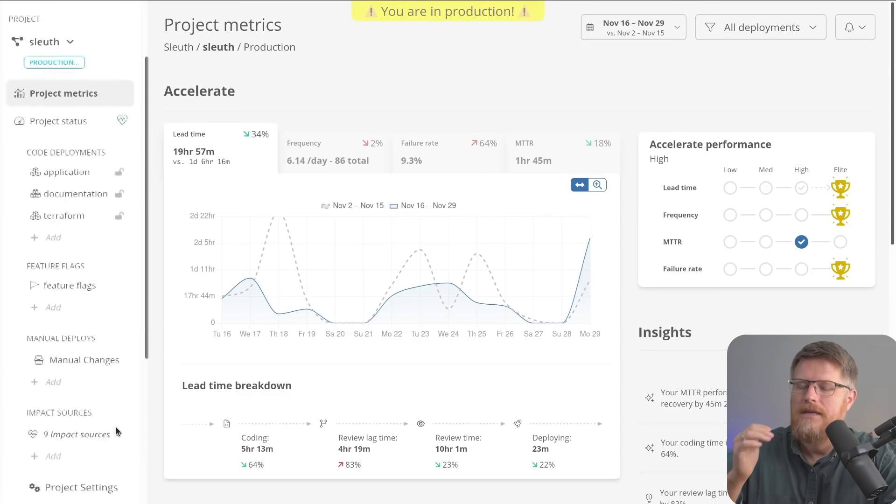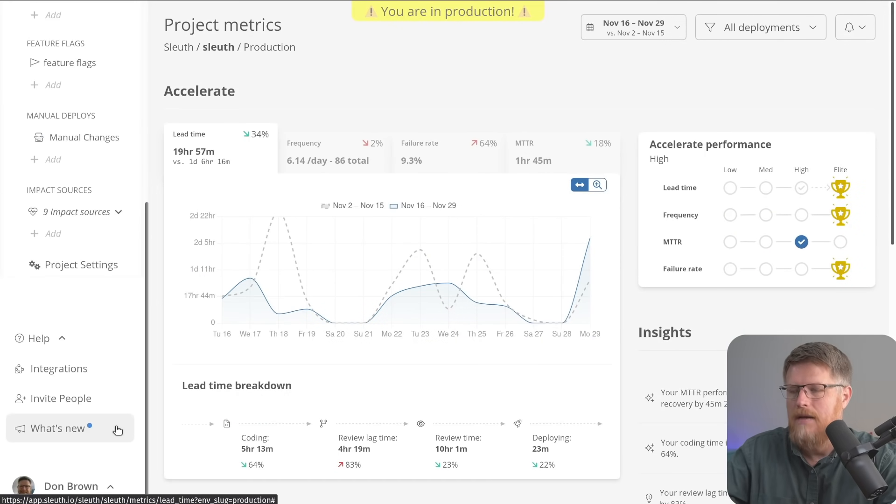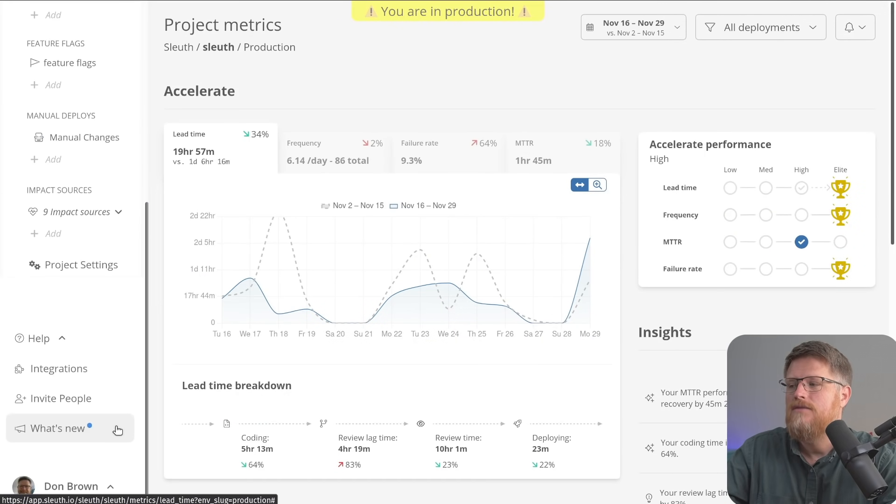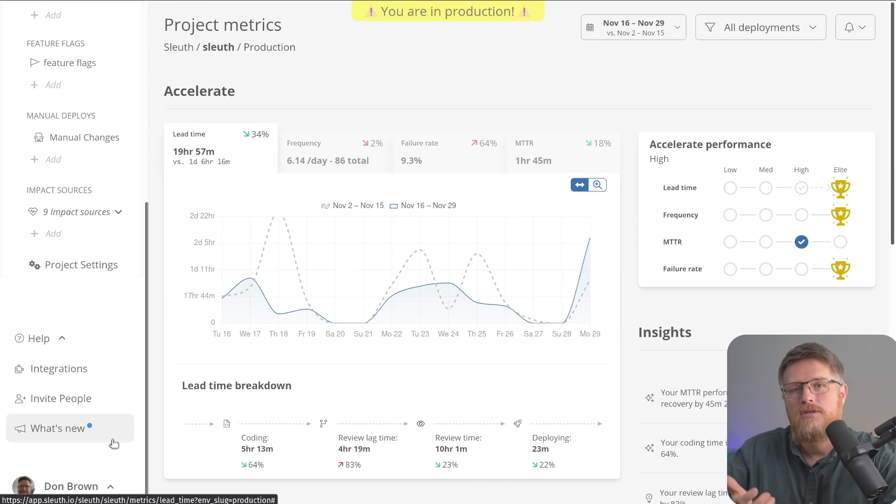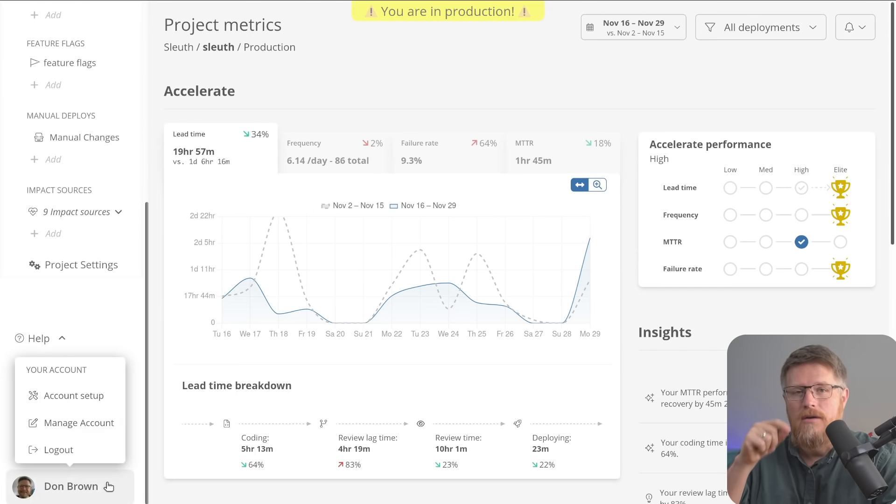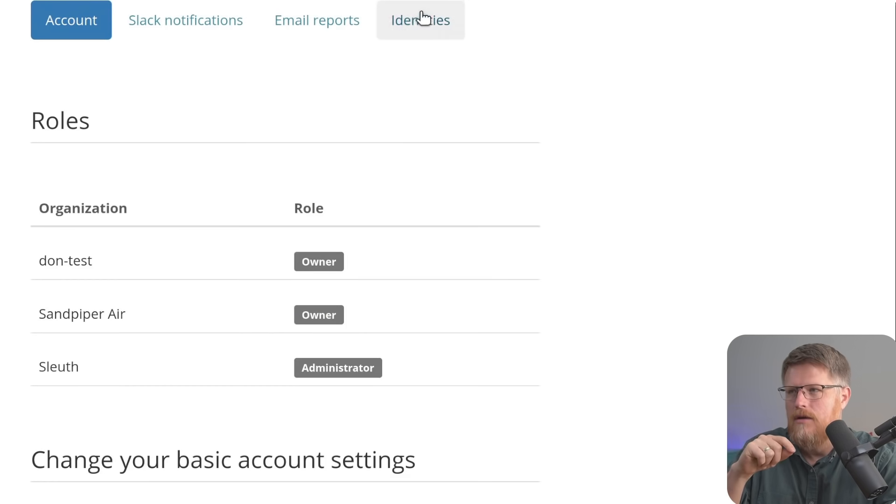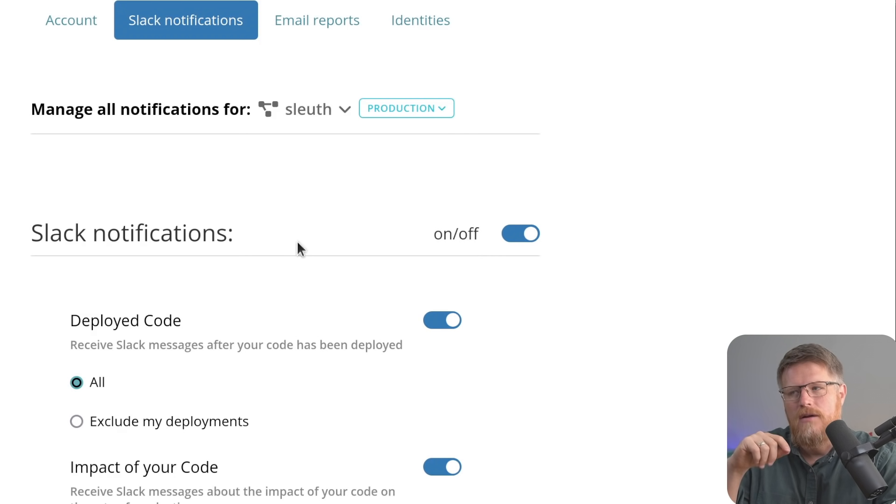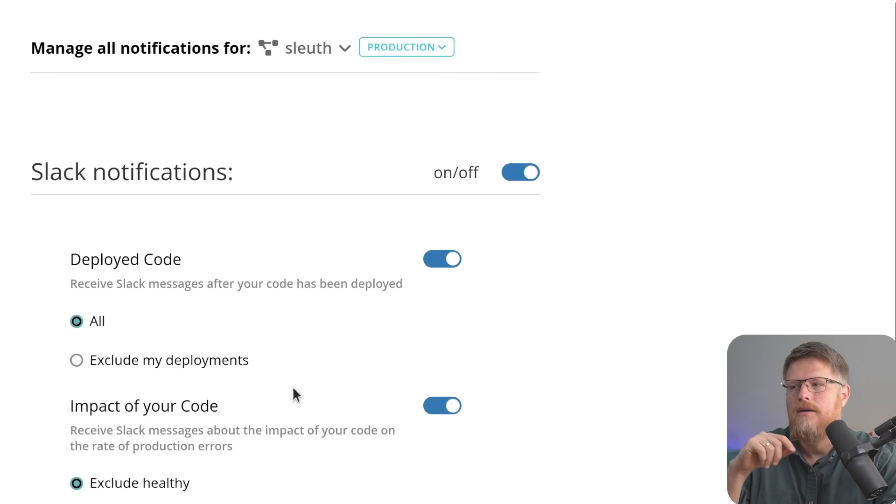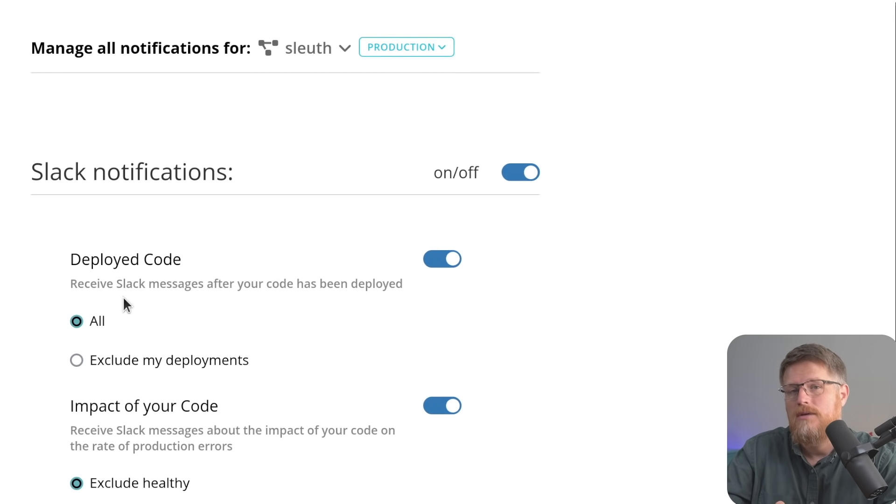First, Sleuth can integrate with Slack to not only tell your developers when a deployment happens, but when it goes unhealthy. This can be really useful to let developers know when their code, not just any code, but their code goes unhealthy. This can be configured in their user profile area where they can be notified personally when this happens.